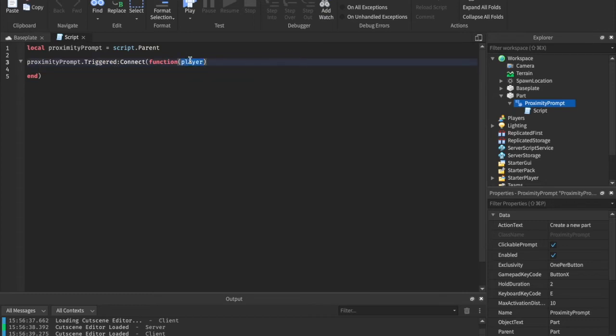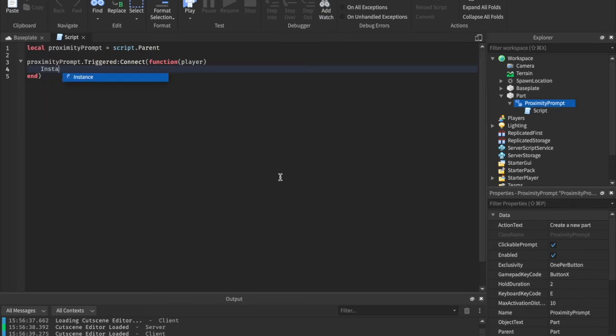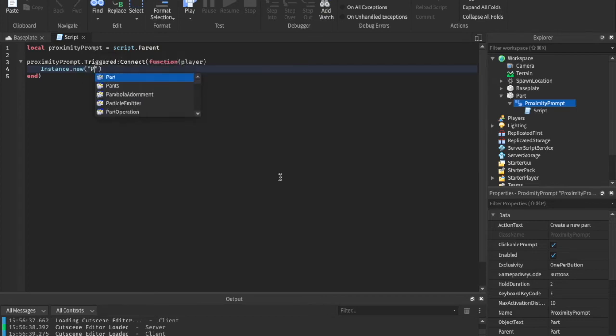So anything in here will happen when they do the E interact. And we automatically get this parameter player. So now we can just do whatever we want. In this case, we're going to instance dot new a part.